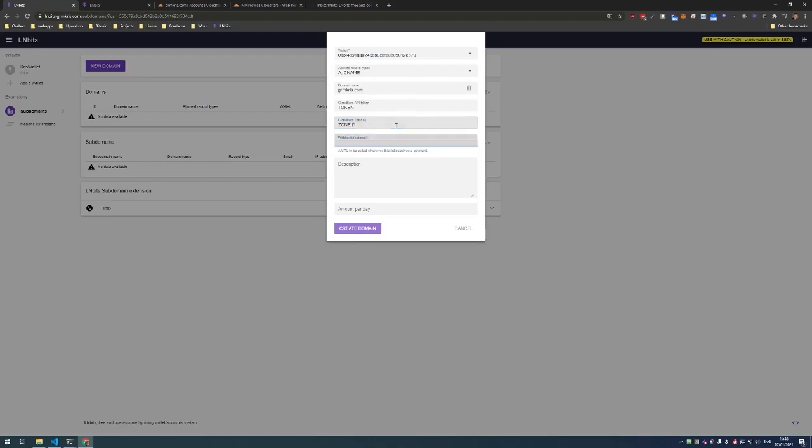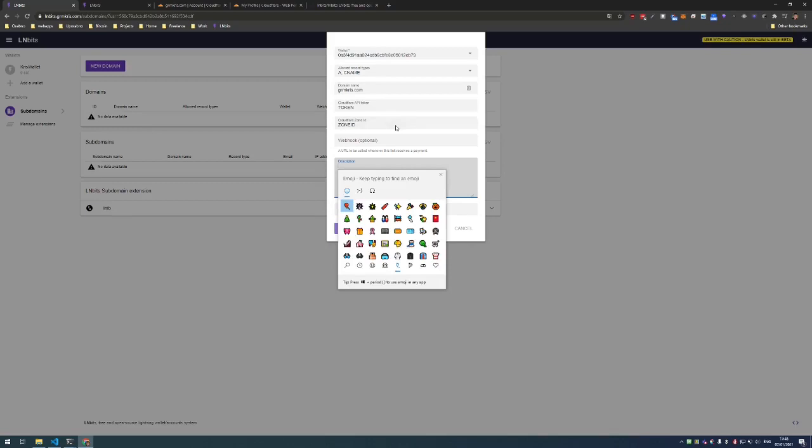If you want to get notified every time someone buys a subdomain from you, you can set up a webhook here, for example a Discord bot. In the description field you input the text that you want your customers to see. So let's input some nice emojis.